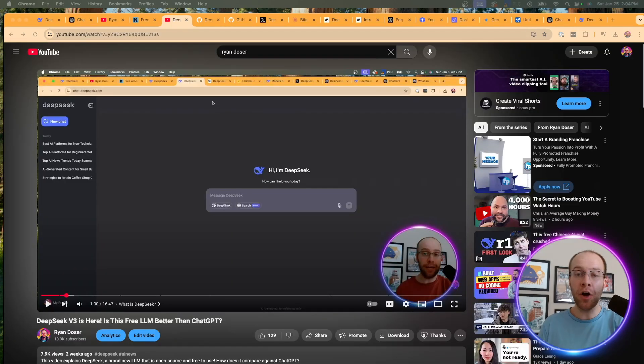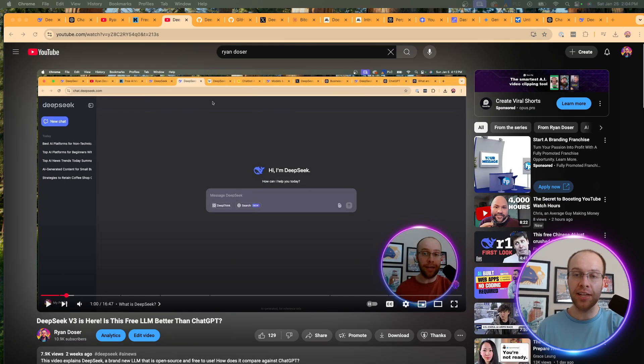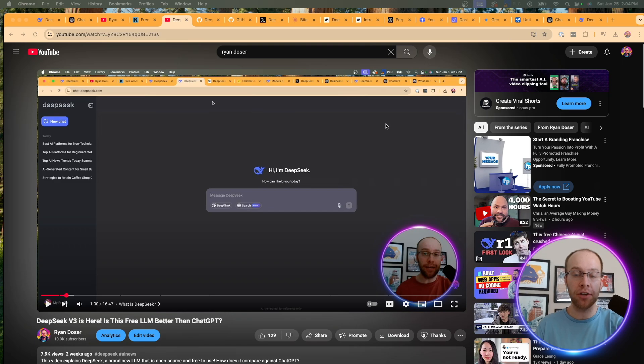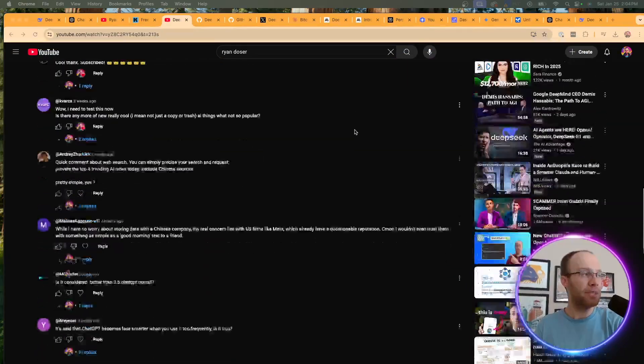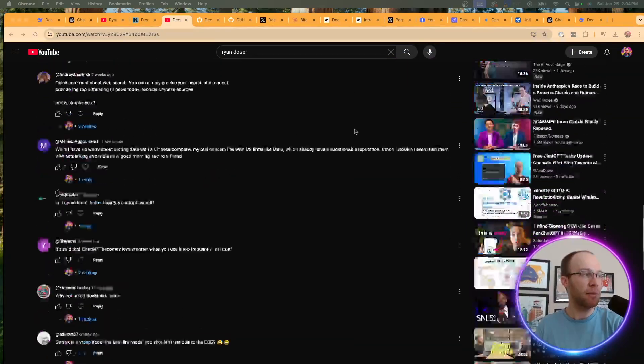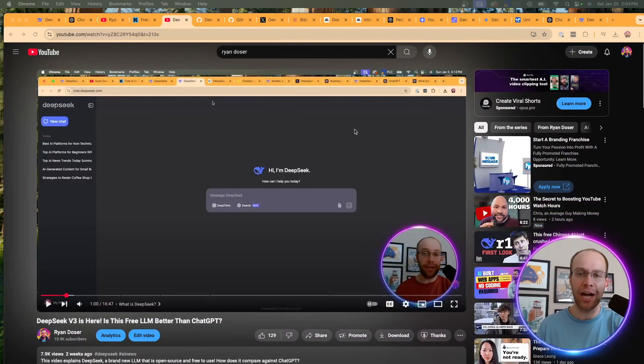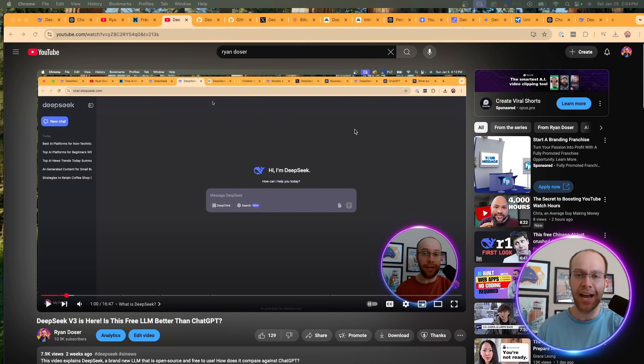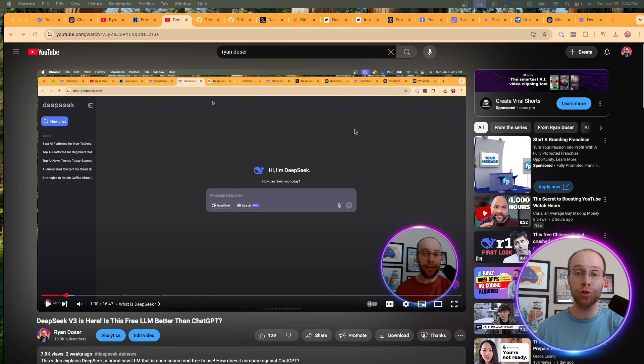So first of all, I did a video on DeepSeek a few weeks ago, as they were first starting to gain some traction online. And I got a lot of comments from people telling me how biased and wrong I was for not trusting an AI company from China. And I just want to make one point very clear before I dive into this comparison. I don't trust any big tech company.